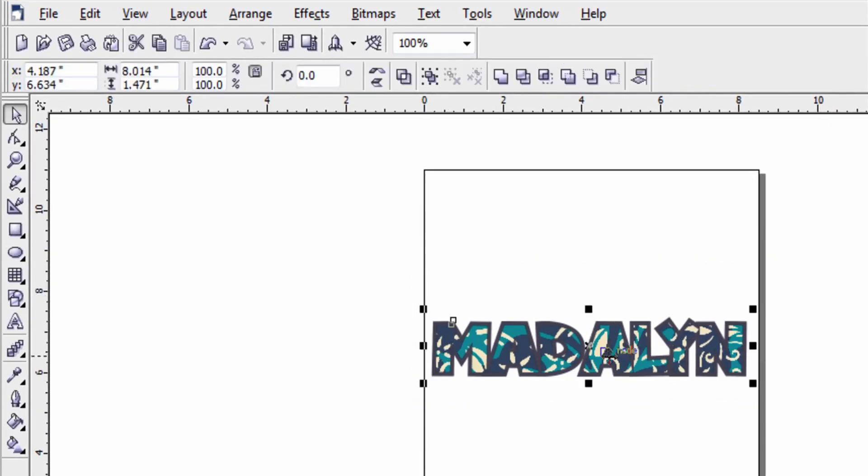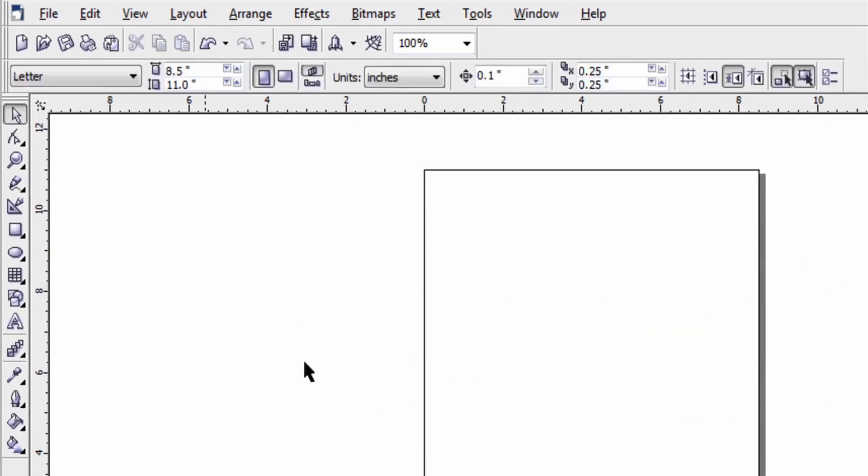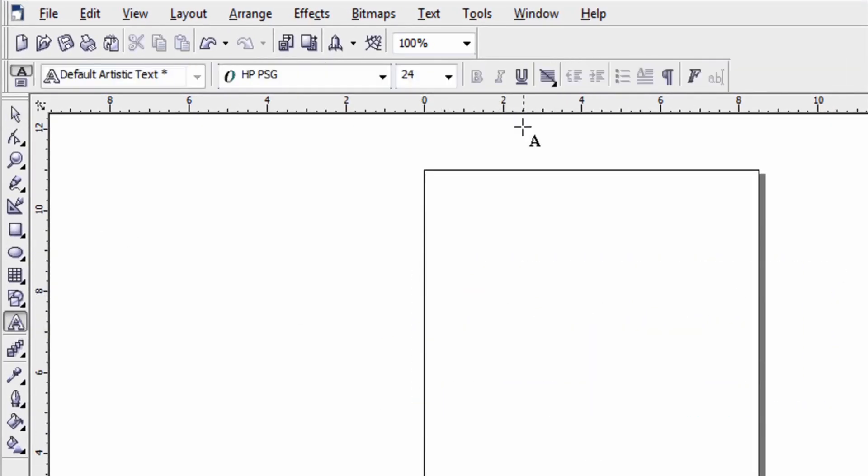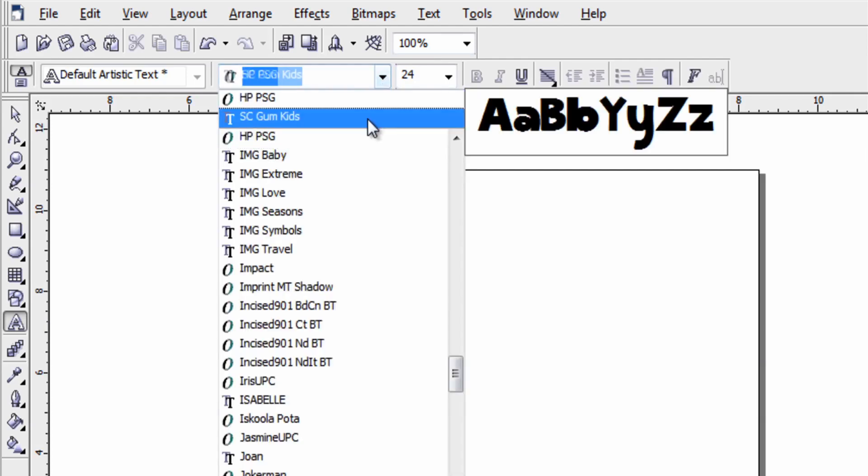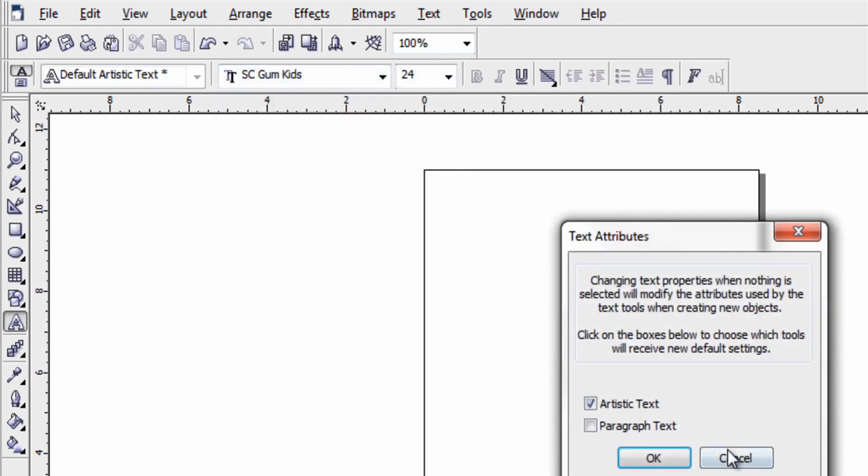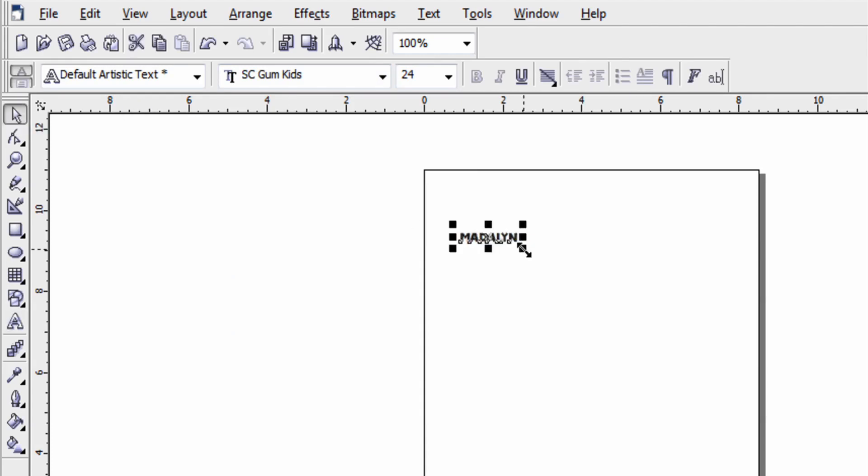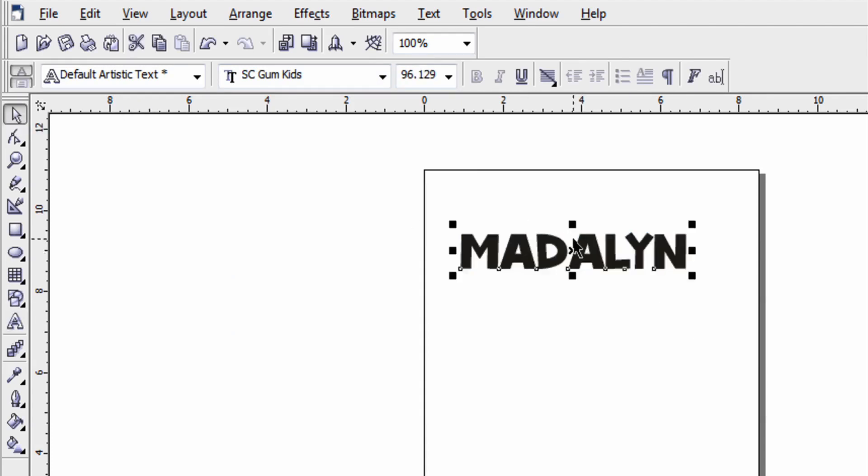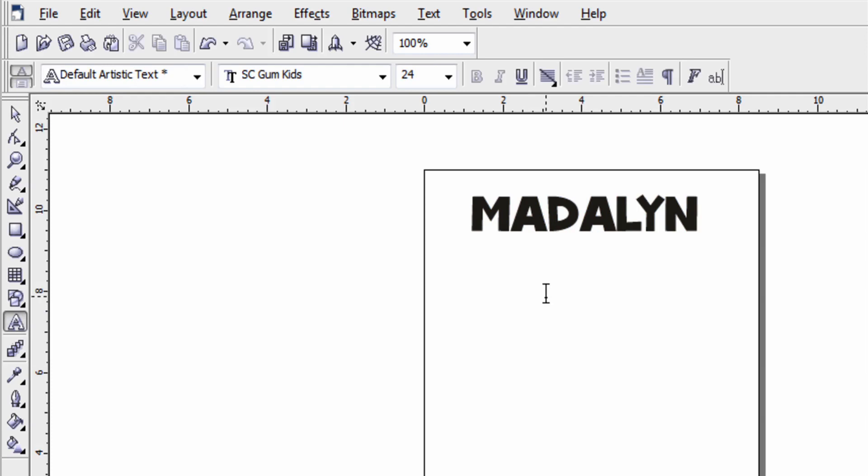Now let me show you one more design. Once again I'm going to select the font that I want. So I use the same font. In this case I'm going to type in the child's name and start a separate line of text. And this is for let's say a second birthday t-shirt. So I'll put a number two there.